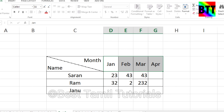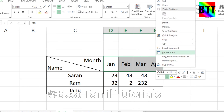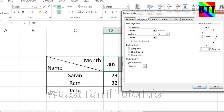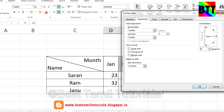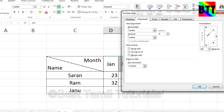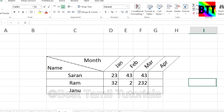You can type the value in the type. You can select the shape and select the type. You can select the format and select the alignment. You can select orientation. You can select degree and 45. You can select the manual. You can select the text and the direction. You can select the degree and 45.